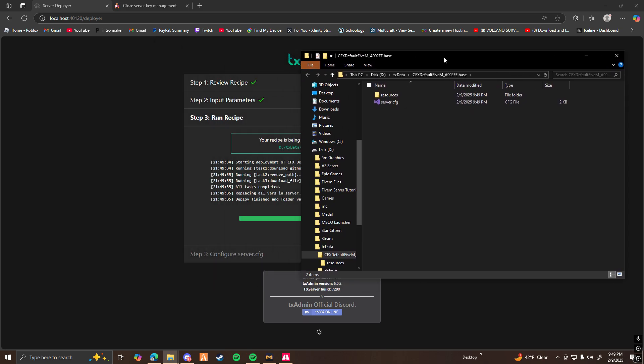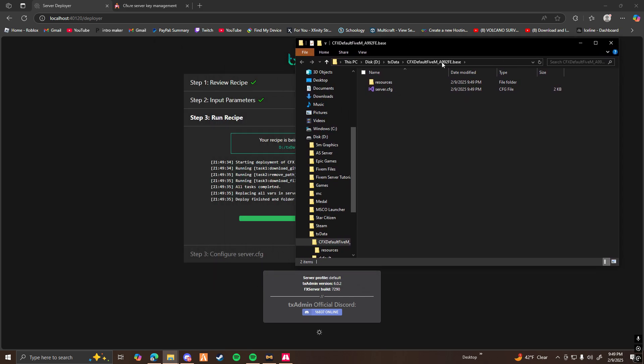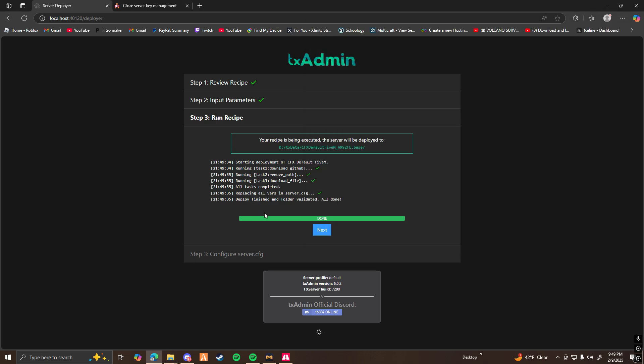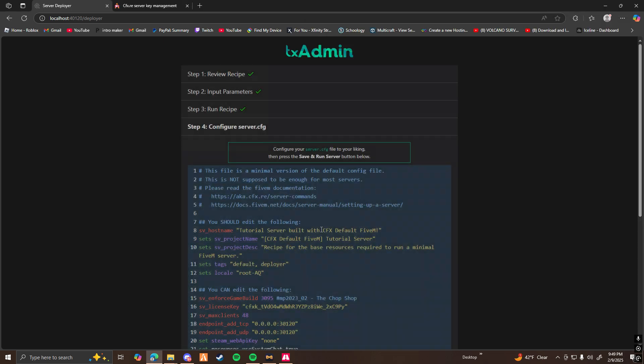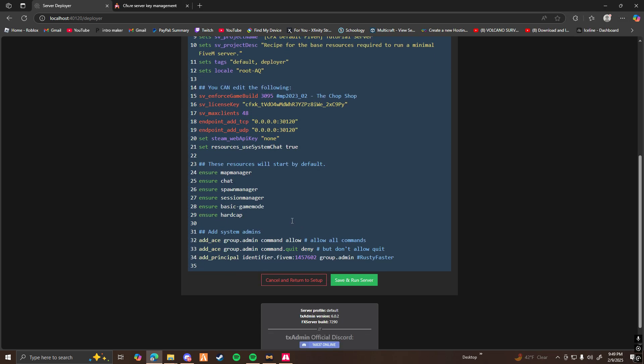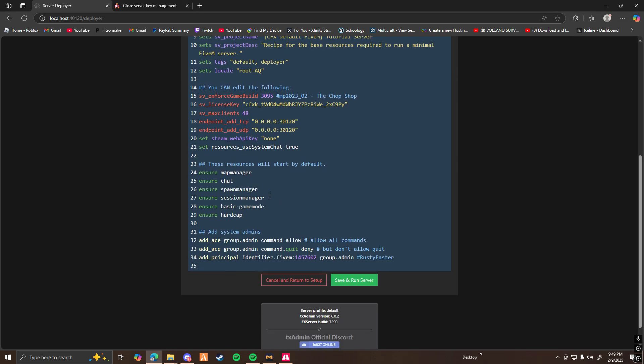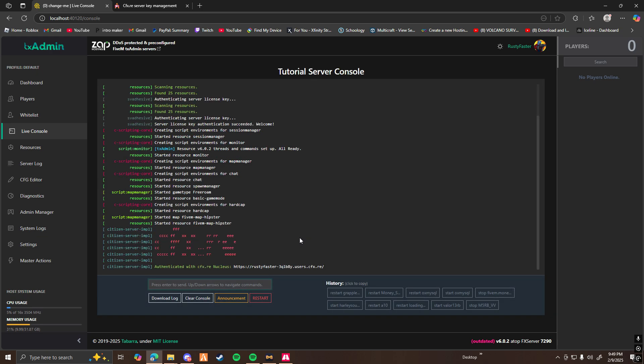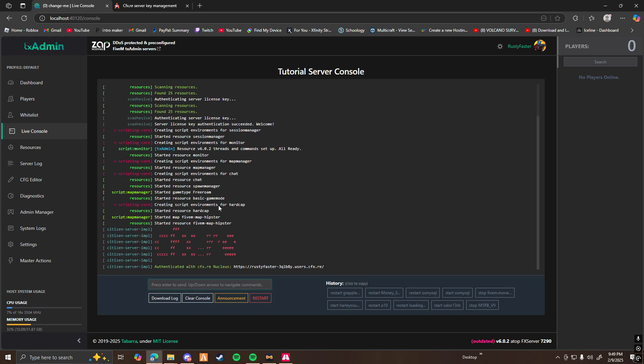You should open up a folder where you can access the resources of your server. Click on Next. This is going to be your server config. Go ahead and just click Save and Run. And that's it. Now you have a fully functioning 5M server with base resources.